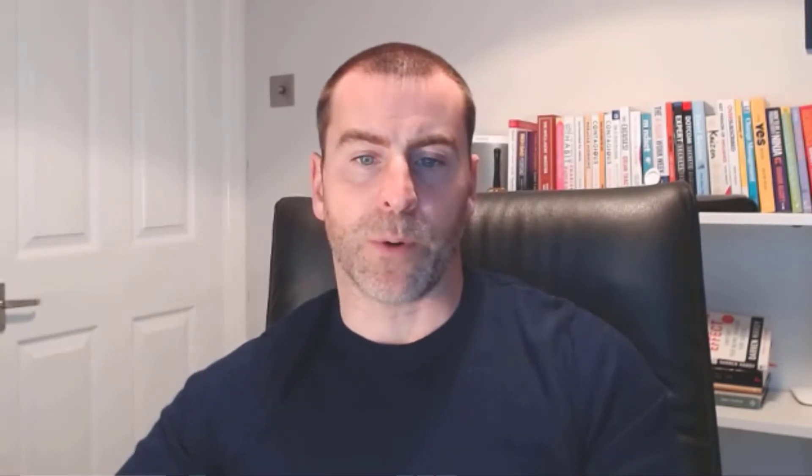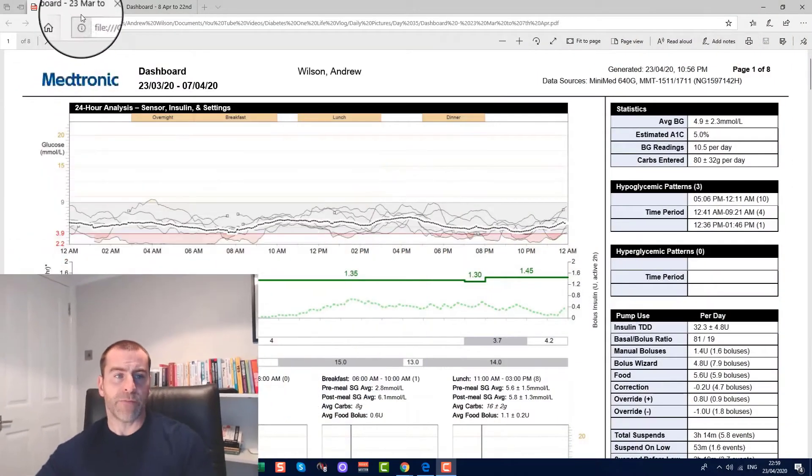I'm at the stage now where I thought it would be best to actually take a download of the information from the Medtronic CareLink site and analyze it. So what I've done is I've split it into two weeks, from the 23rd of March to the 7th of April—I've got three reports—and then we'd look from the 8th of April to the 22nd of April, the last couple of weeks as well.